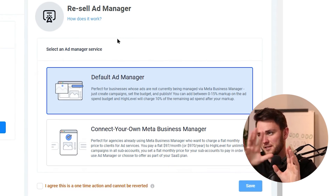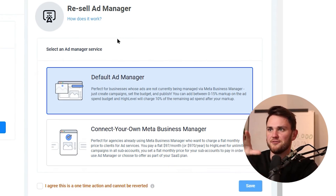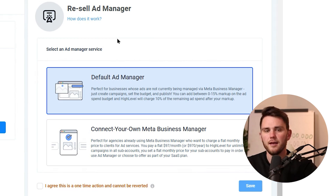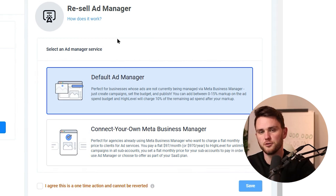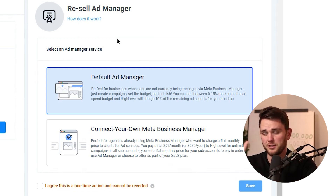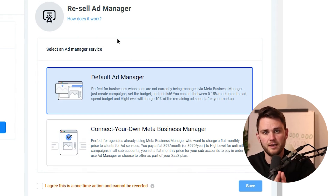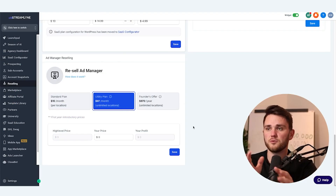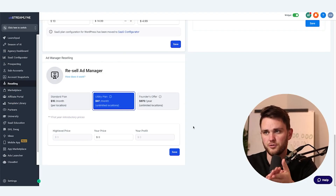Hey guys, Keaton here jumping in because as we're editing this video they actually changed what's going on here. The thing you saw on your screen with the default ad manager and the connect your own business manager — that's been done away with. It wasn't really working for High Level. I spoke with the dev team and the product manager for the ad manager tool and they said it wasn't getting the adoption they wanted because people were realizing they were going to pay way too much. So they switched to what you see on screen now.